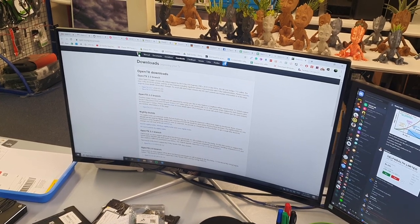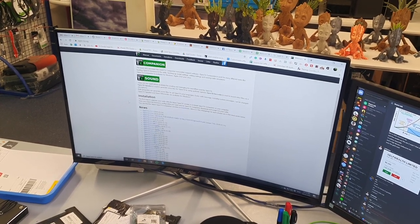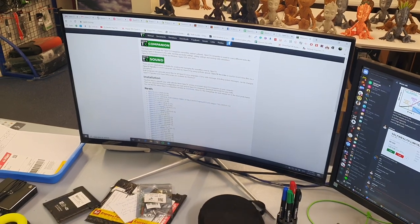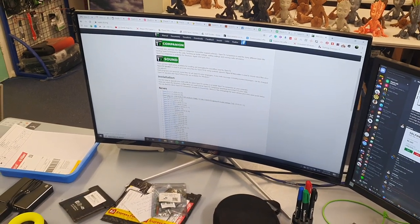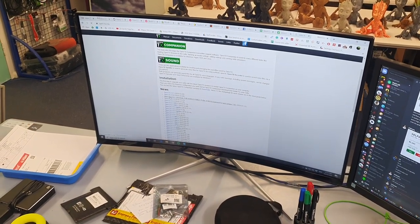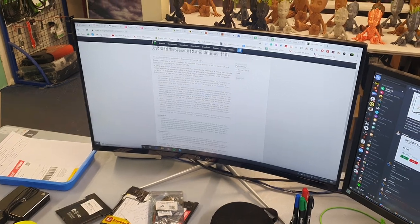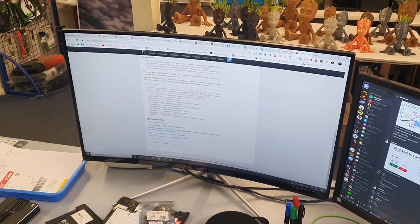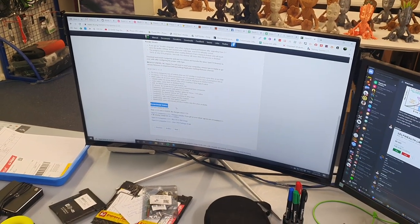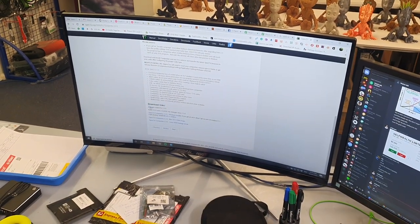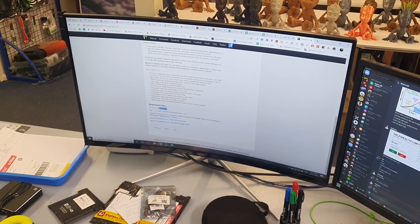You might actually be on the front page. Yep, so if you come down here to the news 2.3.5, click that and then down the bottom there should be download links. So SD card content for 2.3.5.